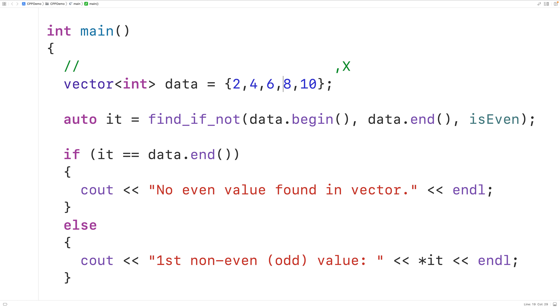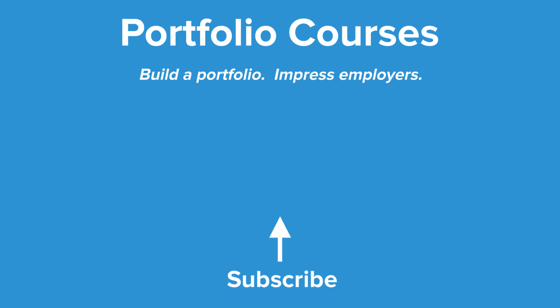So this is how we can use the find_if_not function in C++ to find the first element in a range for which a condition is not true. Check out portfoliocourses.com where we'll help you build a portfolio that will impress employers.